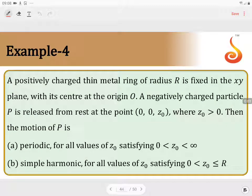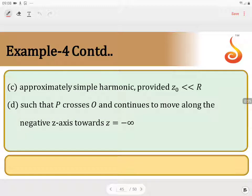A positively charged thin metal ring of radius R is fixed in the x-y plane with its center at the origin. A negatively charged particle P is released from rest at the point (0, 0, z0), where z0 is greater than 0. The question asks: what will be the motion of P? Is it periodic for all values of z0? Is it simple harmonic for all values of z0 satisfying 0 < z0 < R? Is it approximately simple harmonic provided z0 is very small compared to the radius? Or does the particle continue to move along the negative z-axis?